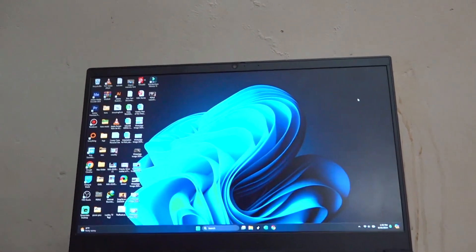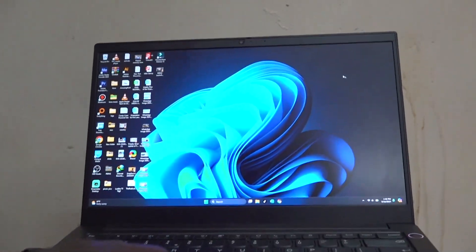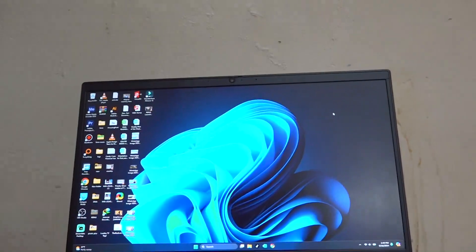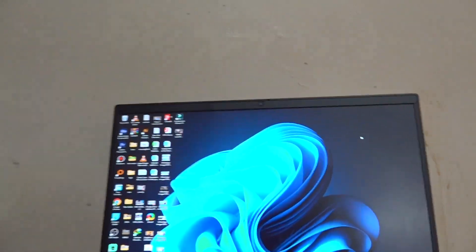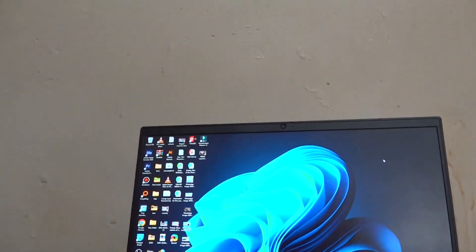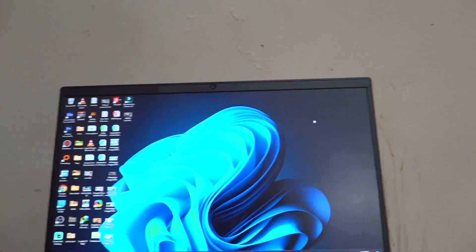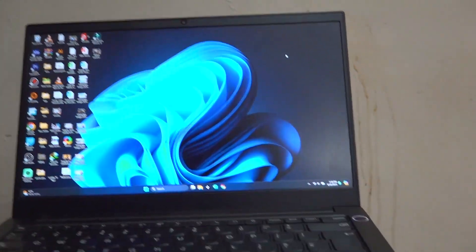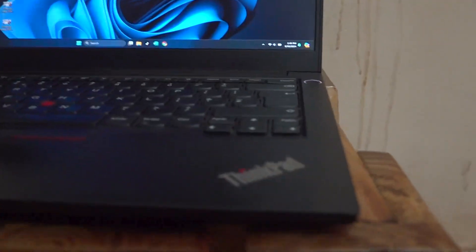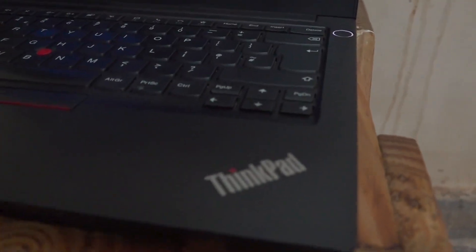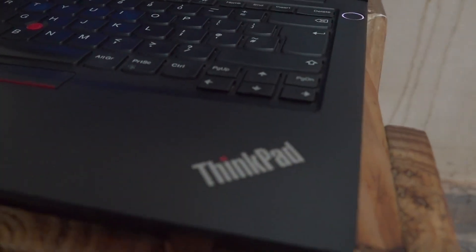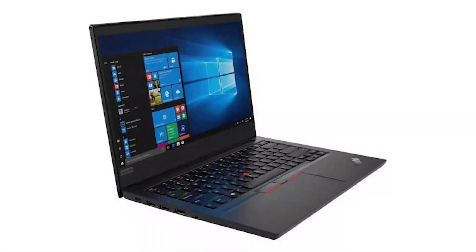Hello everyone, and in this video I'll be showing you how you can install Windows 11 on any PC or laptop. In my case, I'll be installing Windows 11 on this Lenovo ThinkPad 11th generation.